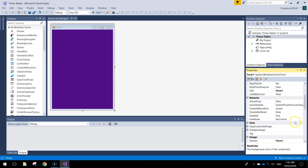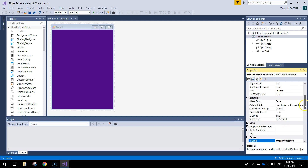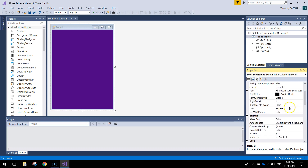Maybe indigo - that looks good. We need to give it a name so 'FRM times tables'. Looking back up at the text property, we want to change what says 'Form 1' in the top left hand corner - we will change it to 'times tables'.